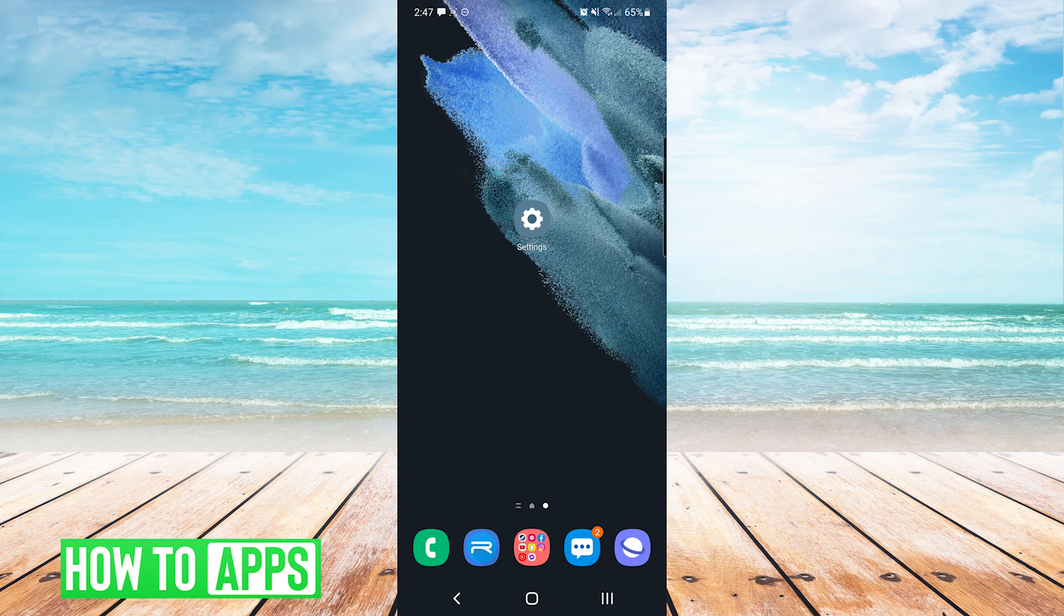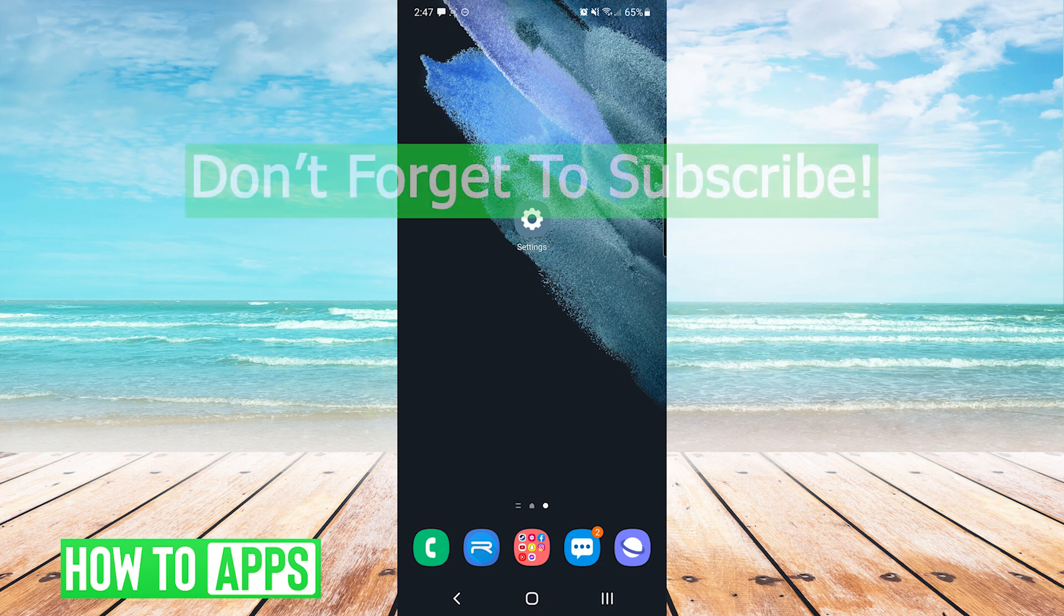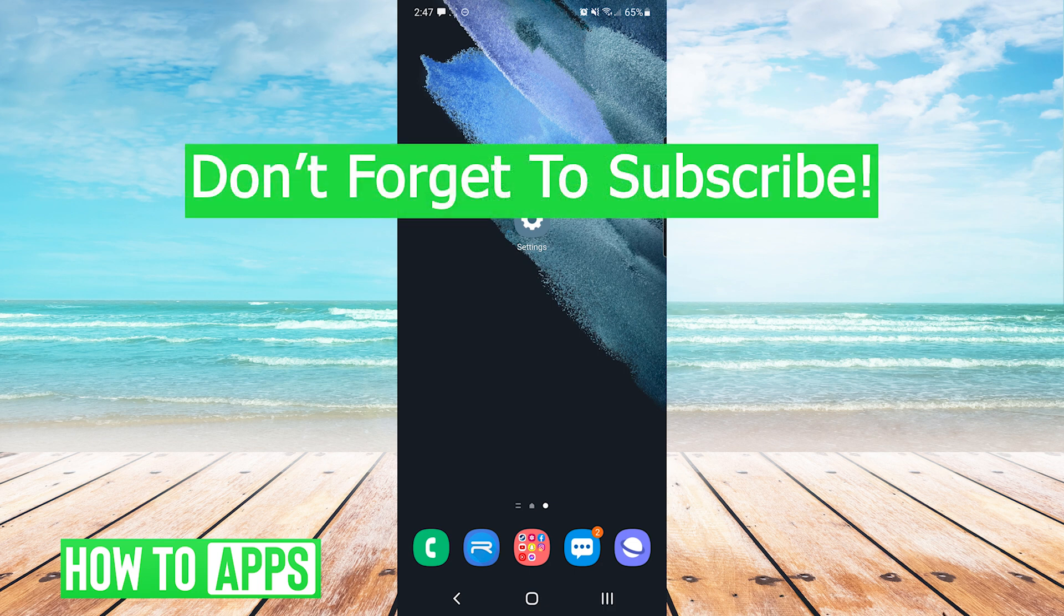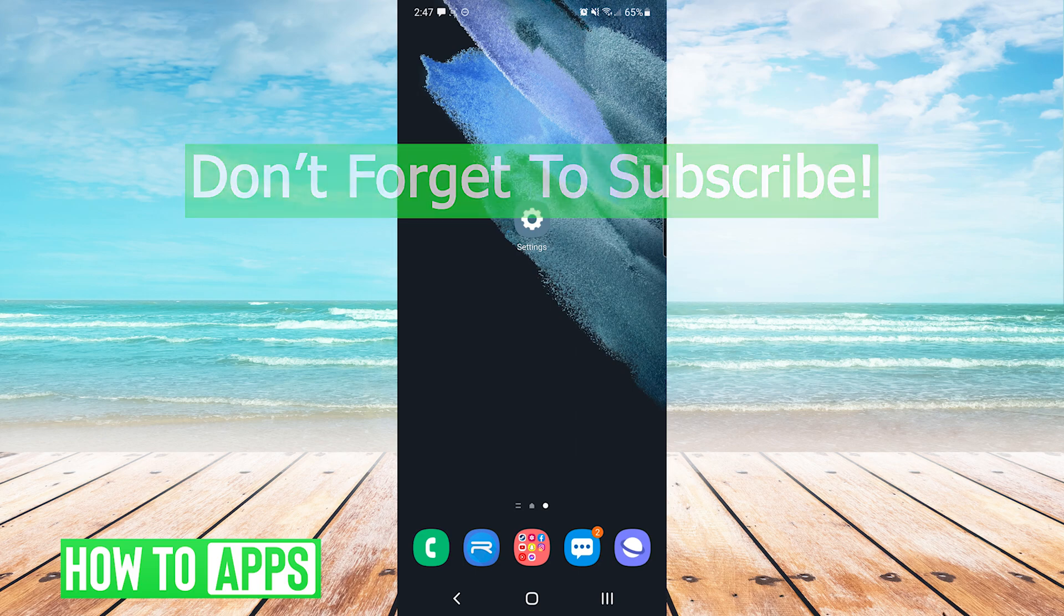And that's it. That's how to fix Android file manager. If this video helped you out, don't forget to hit the like button below, leave a comment, and subscribe for more videos.